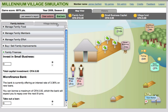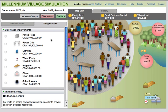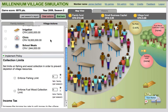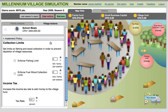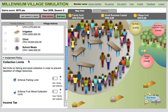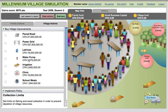As users advance, they can start making decisions that affect their entire village by setting such things as tax rates and resource quotas, and purchasing larger scale improvements for the community as a whole. Tax collections fill up the village fund, which serves as the account from which village improvements are purchased.